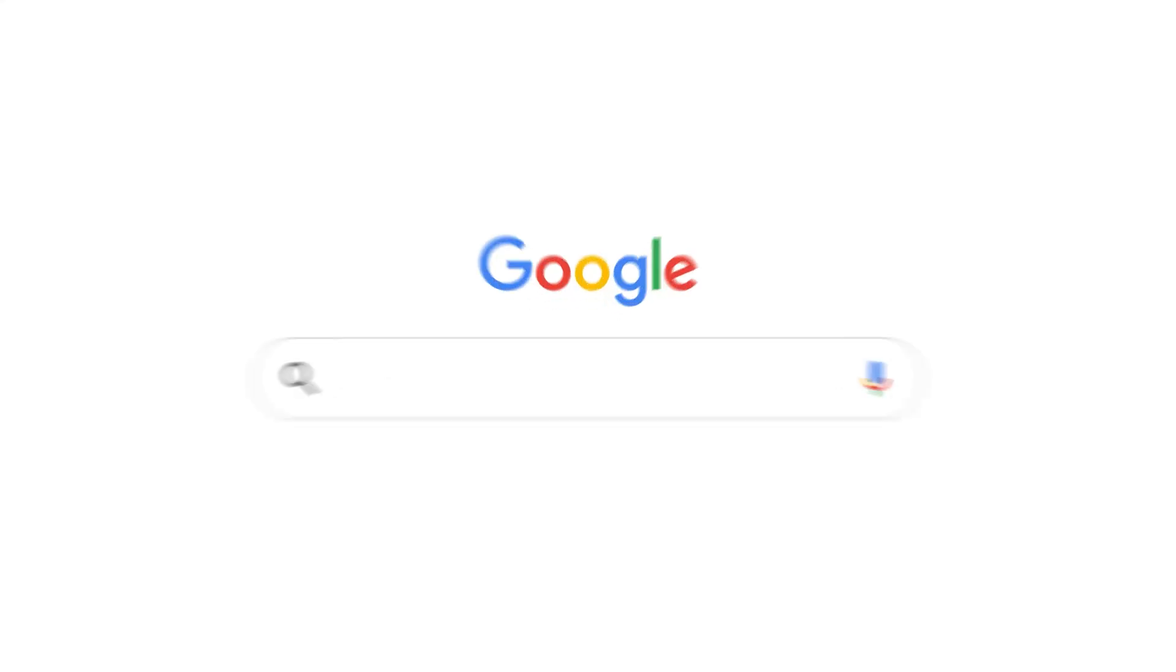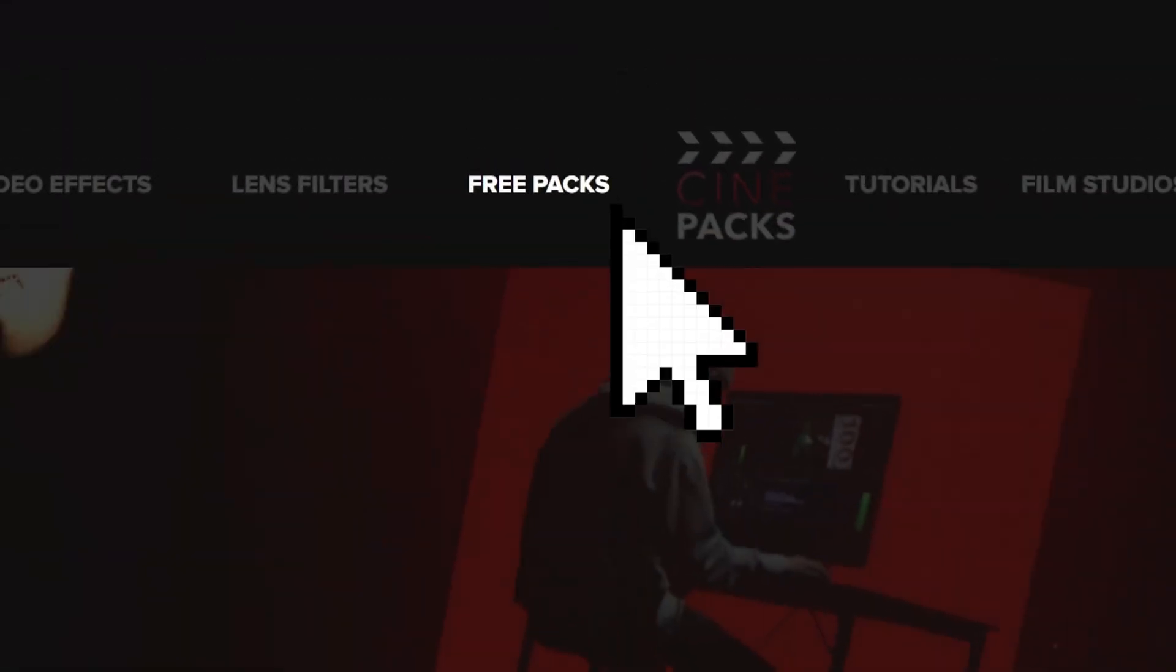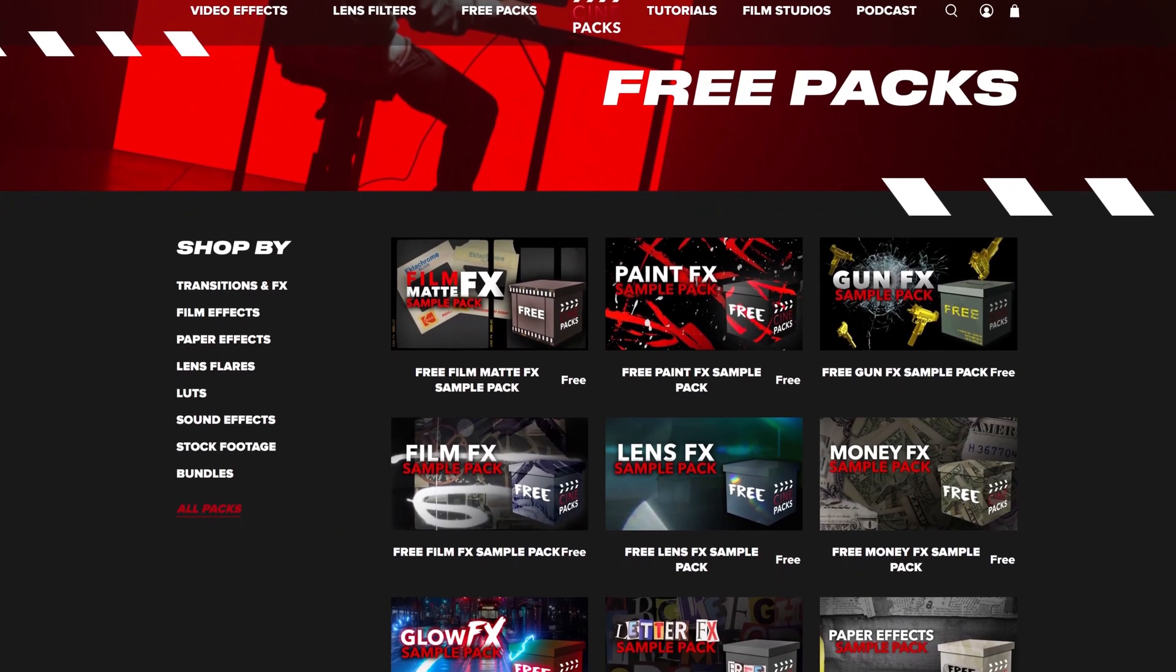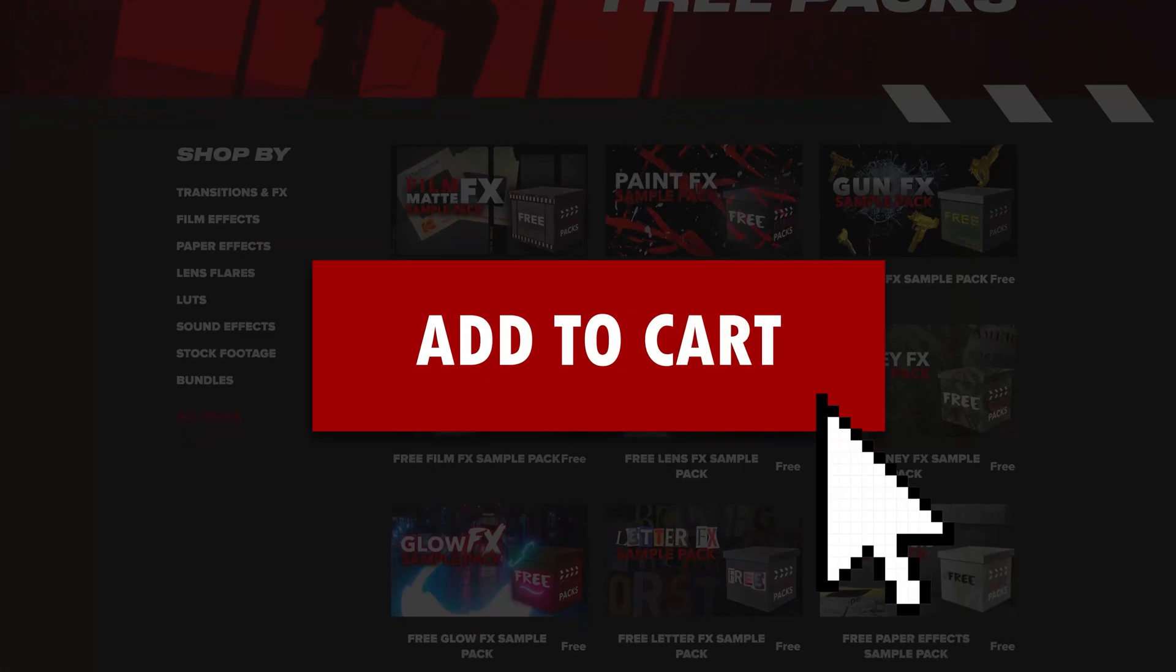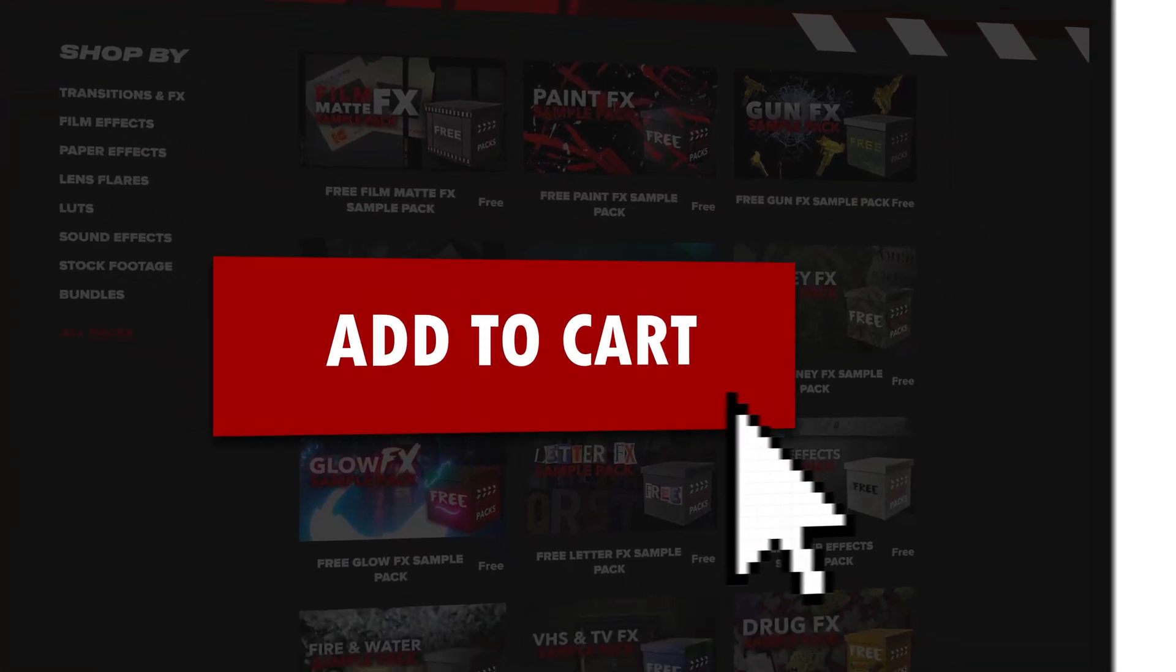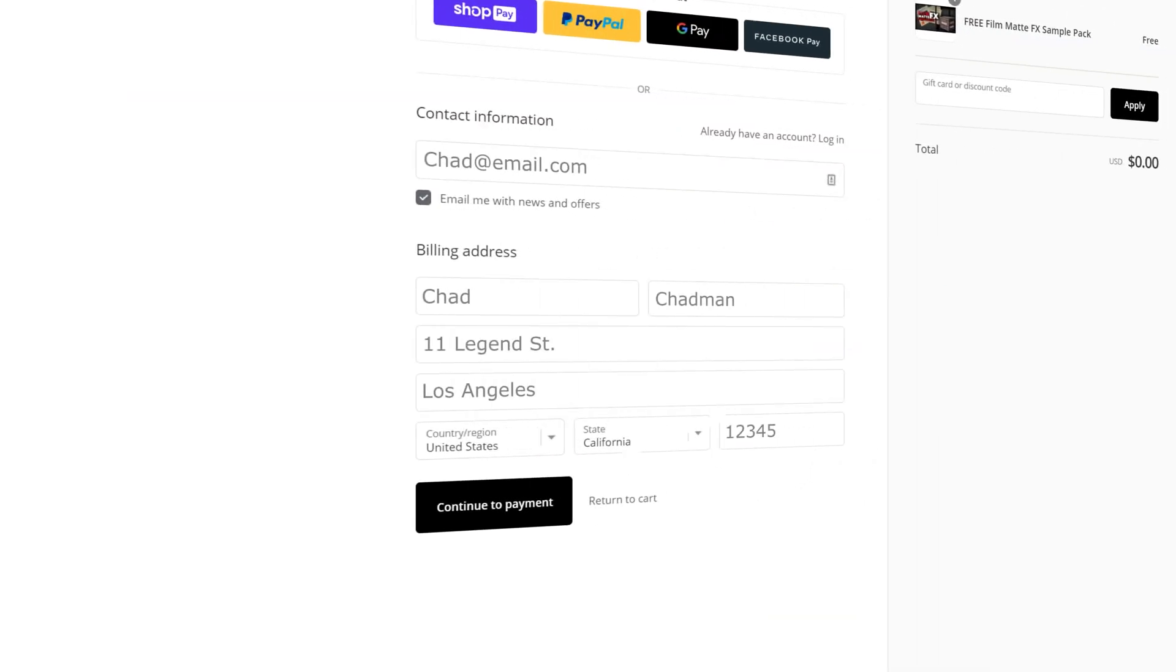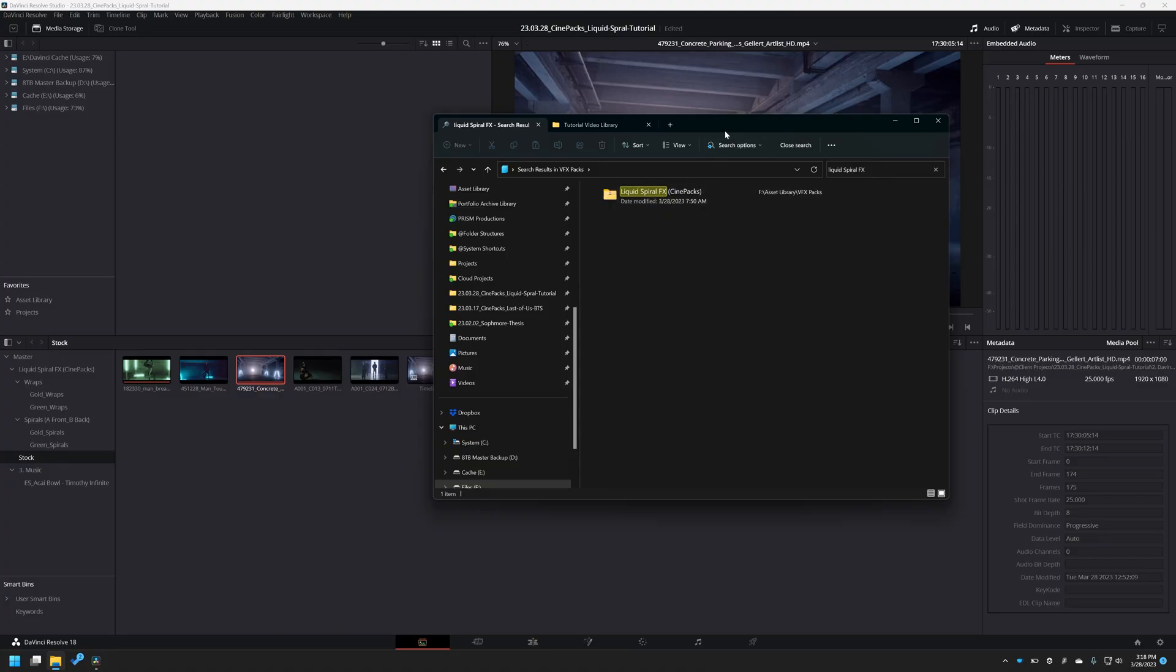To get this pack, head on over to Cinepacks.com, look for this pack, or browse any of the free packs if you don't feel like purchasing anything right away. You can use all of these for free in any of your projects. Just add it to cart and then put in some more information, none of that's going to be used, and then you can download all the assets you need.